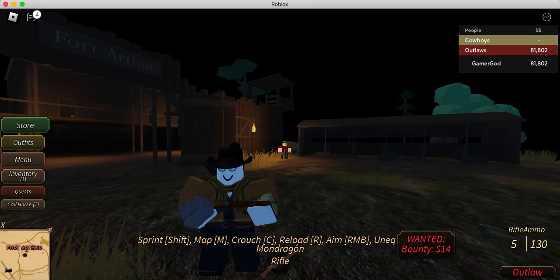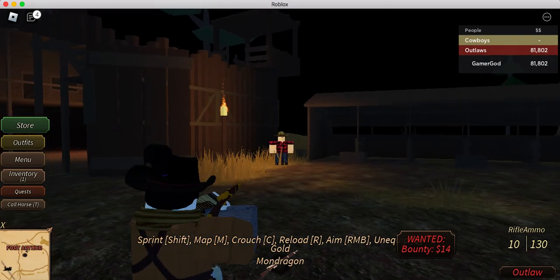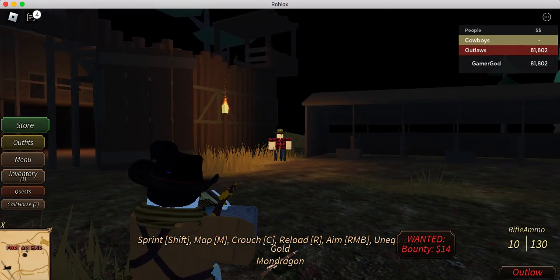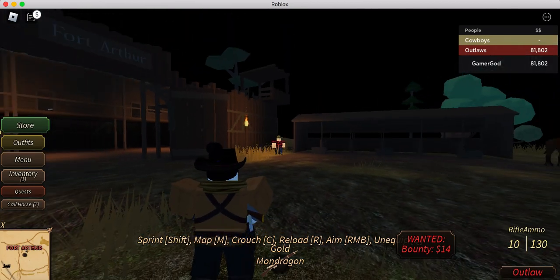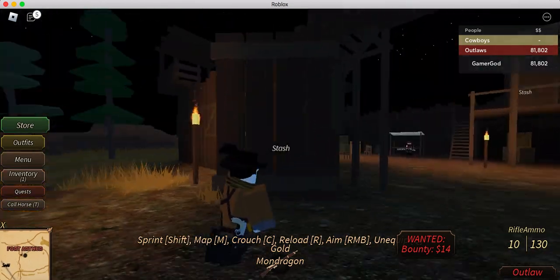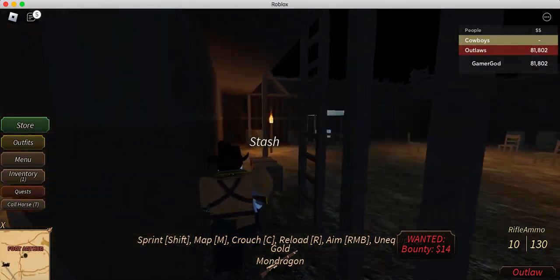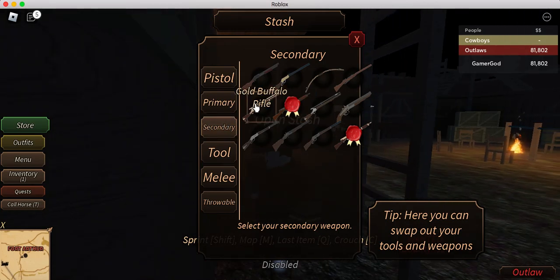This pretty much now sets apart Mondragon from the golden Mondragon. Since it has better damage, better recoil, reloads faster, this pretty much makes it more worth its price and not just a skin. So that's pretty cool.